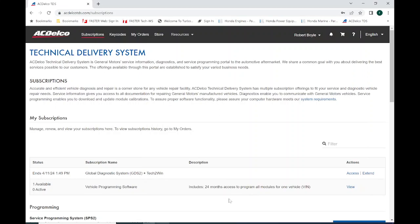To program any module on a GM vehicle, you're going to have to use the ACDelco TDS interface, which is Technical Delivery System. This interface is a web-based browser that launches the tool that will allow us to basically talk to Detroit and download the as-built data.